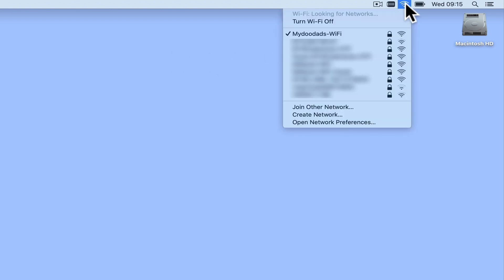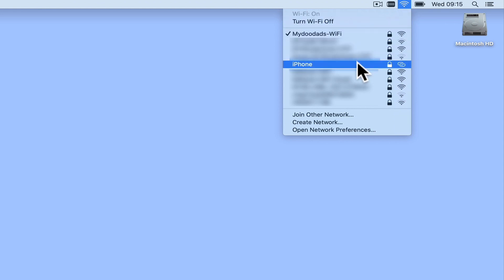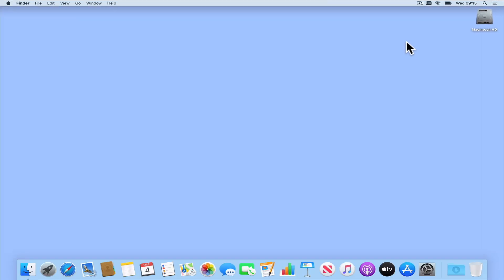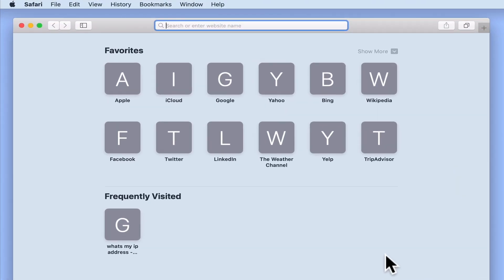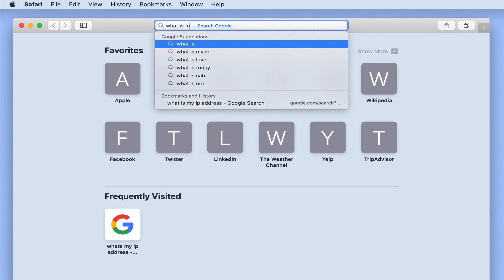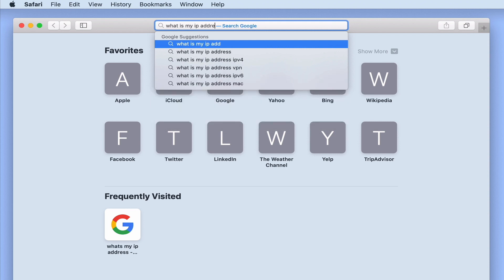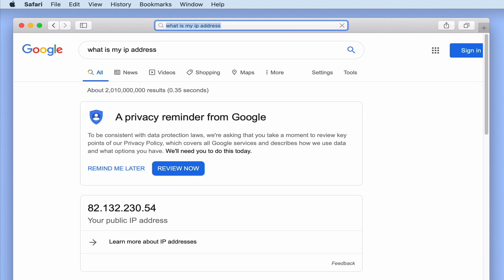In order to test our VPN connection, we first need to connect our Mac to an internet connection that is independent of our home network. The easiest way to do this is to tether our Mac to our mobile phone, so that our Mac uses the internet connection on our phone. With our Mac now connected to the internet, we should check that we can browse a web page. If we open our web browser and run a Google search for 'what is my IP address?', the search results should display the public IP address that our mobile phone is currently using to connect to the internet. So with our Mac now connected to the internet, let's try and establish a VPN connection.